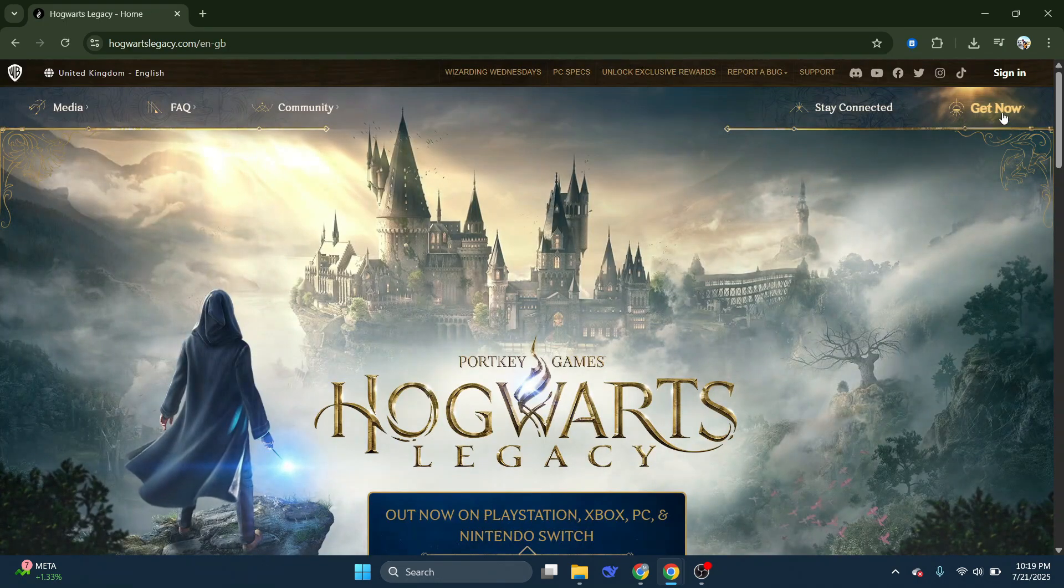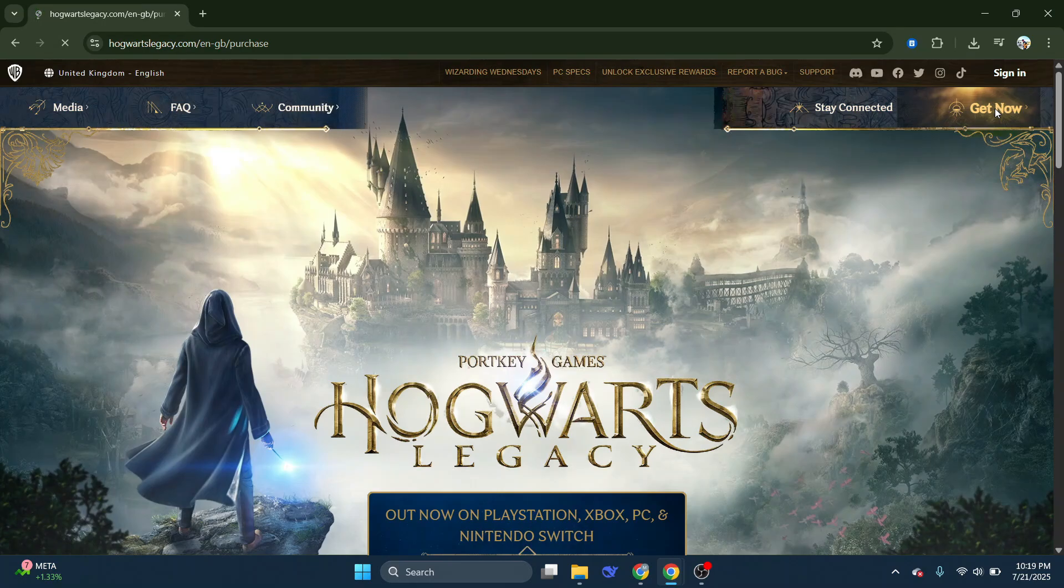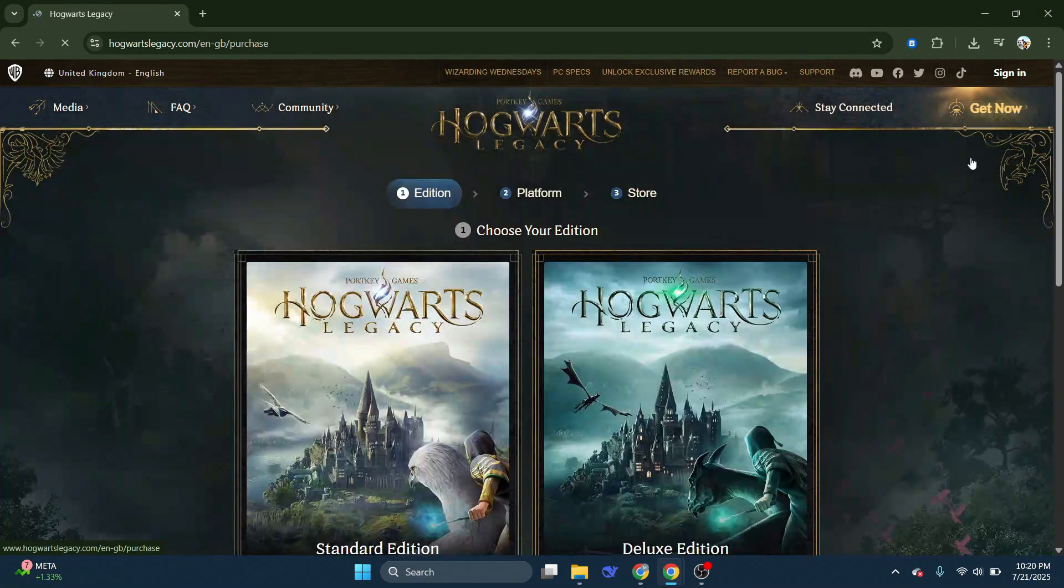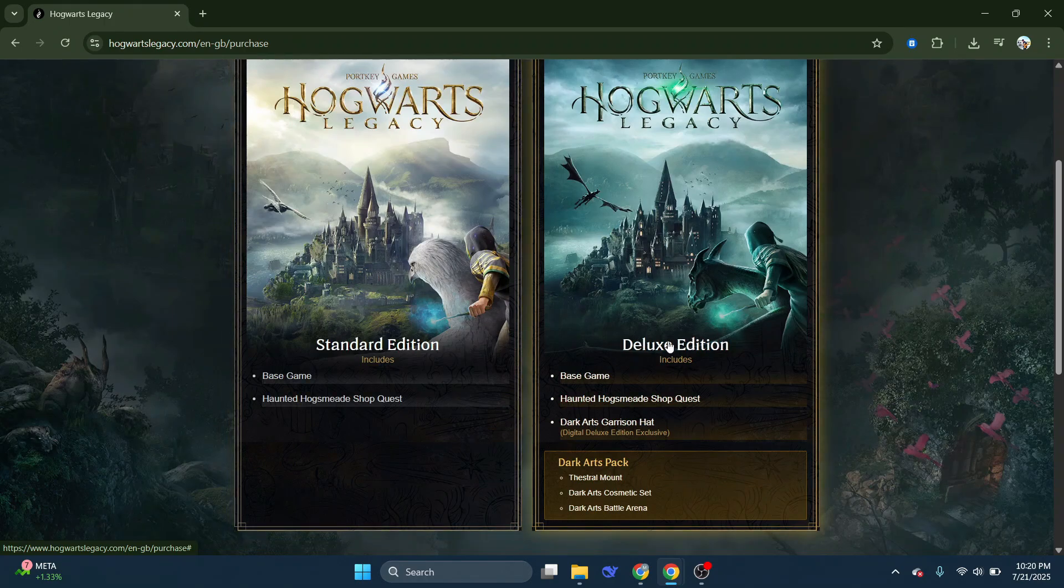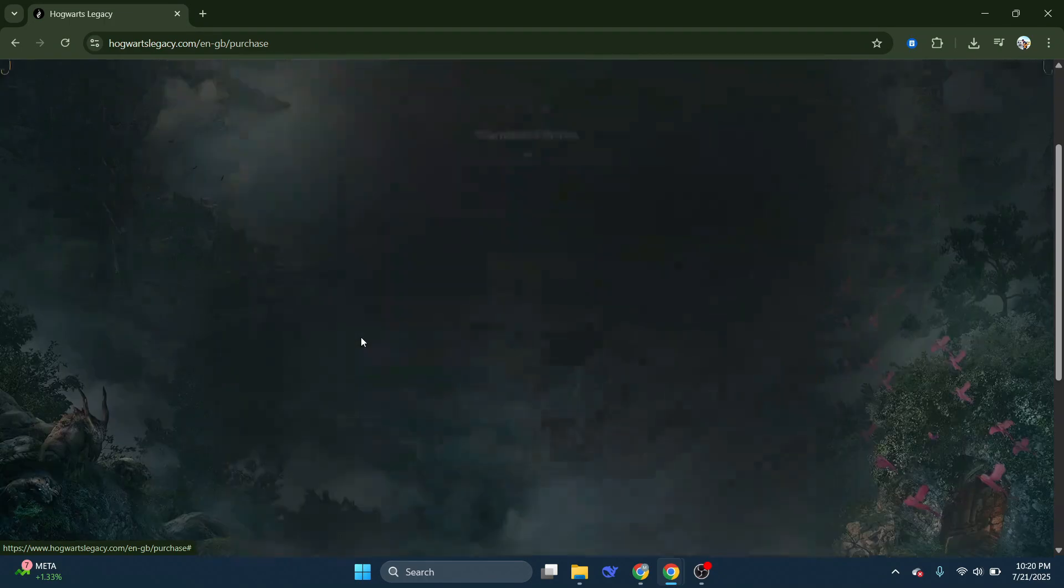Now click on Get Now at the top right corner of your screen. You will see two editions: Standard Edition and Deluxe Edition. Choose your preferred edition. We will go with the Standard Edition.